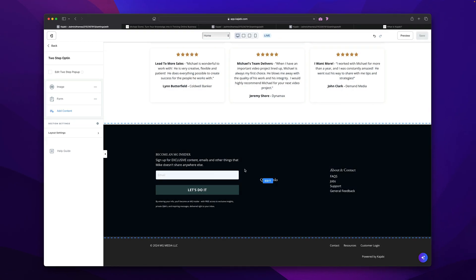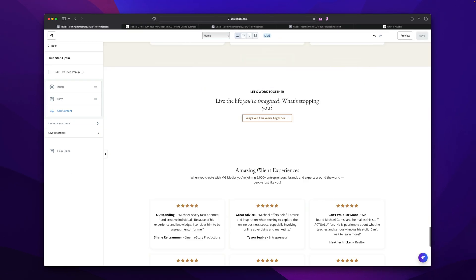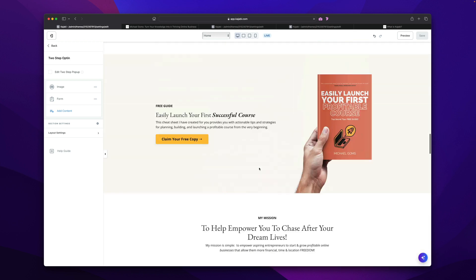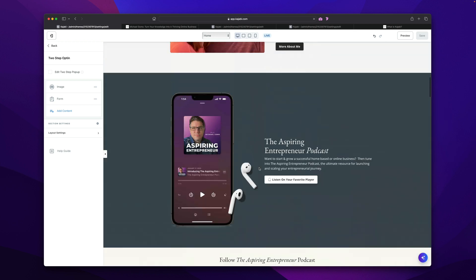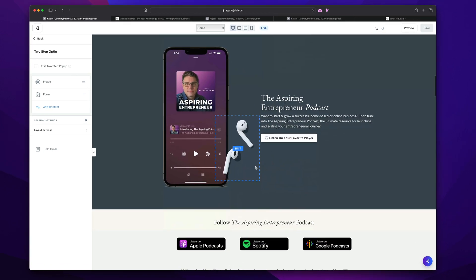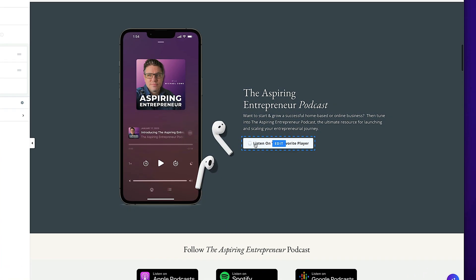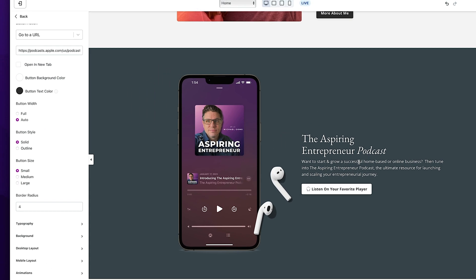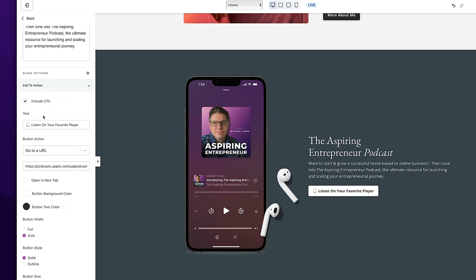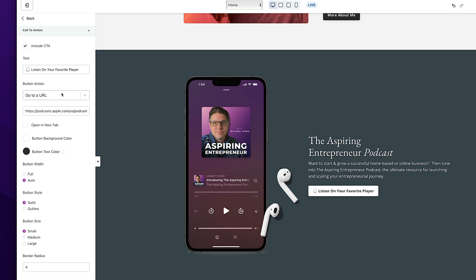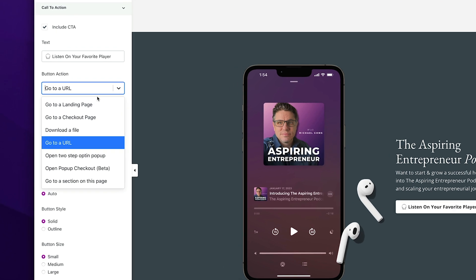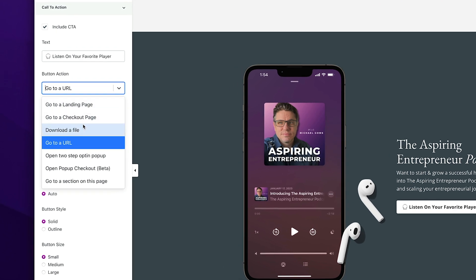All right, now that that's saved, let's find a button here to add this pop-up to. Let's go to our podcast button here. So we're going to click on this, listen on your favorite player. And over here on the left-hand side, it opens the menu. And as you can see here right now, I currently have the button action to select, go to a URL, which is the URL for my podcast, the aspiring entrepreneur podcast. So what I'm going to do is click the dropdown arrow.